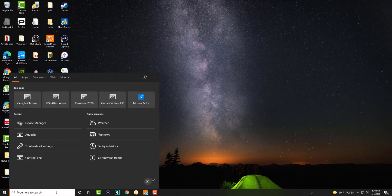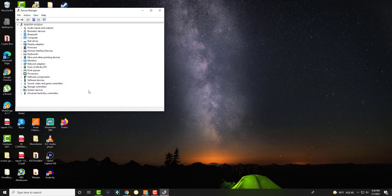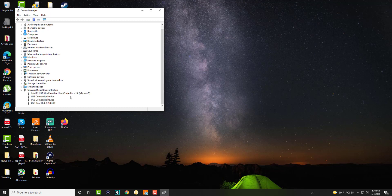The first thing you want to do is you want to actually go into device manager and in here all the way at the bottom there's something called universal serial bus controllers.